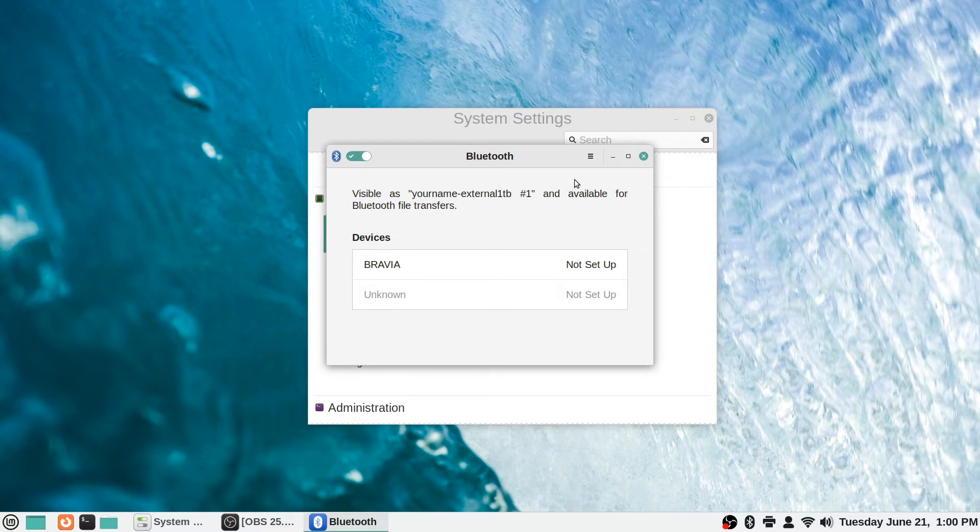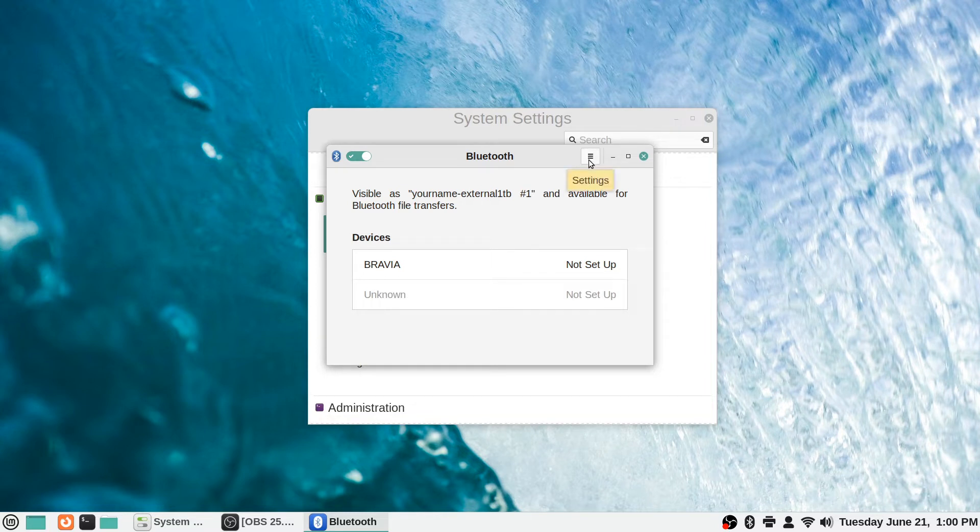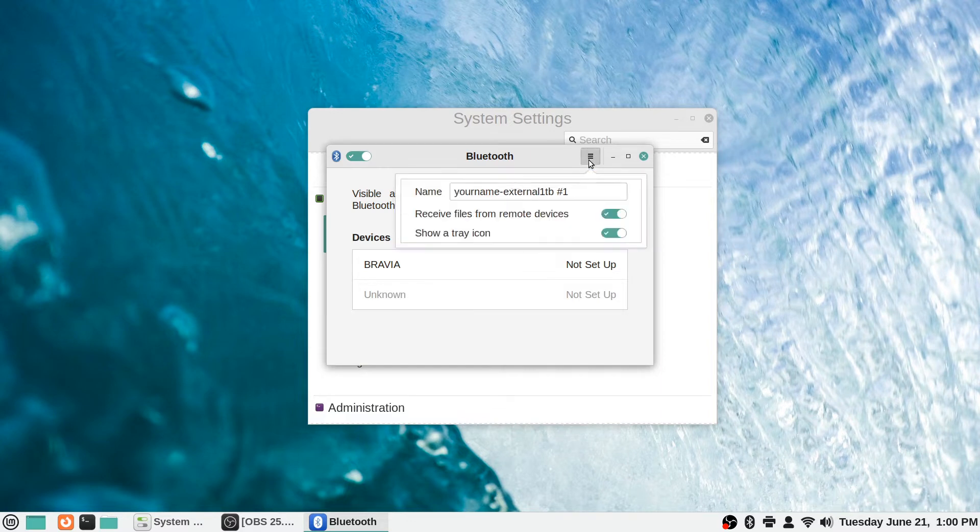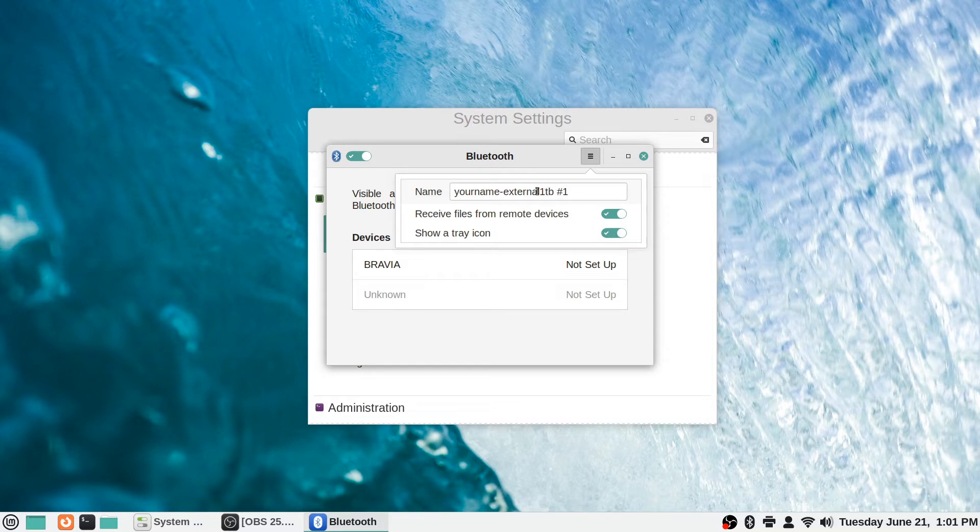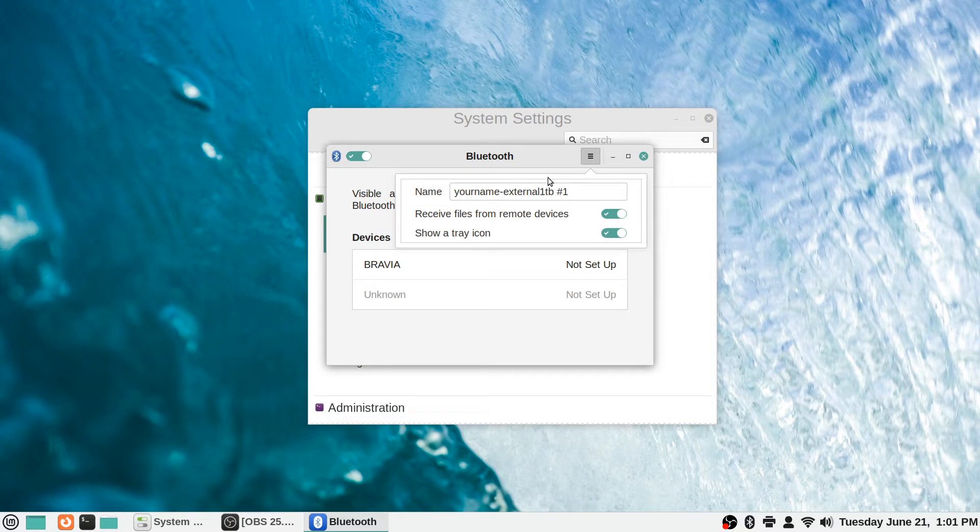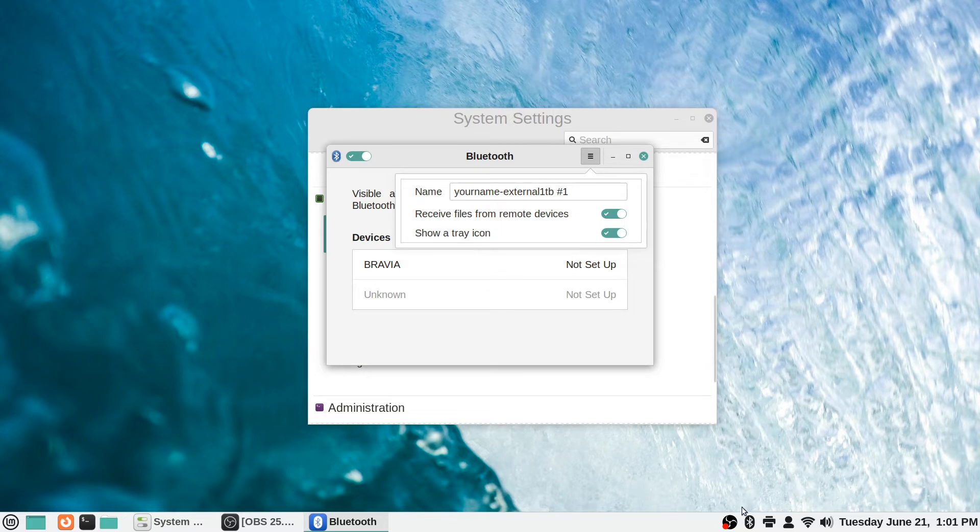Now there's actually a little menu, it's kind of hard to see, a little hamburger menu icon right here with three bars. It says settings. If you click that you can change the name of your computer to how it appears to other devices that are Bluetooth capable. You can toggle on whether or not to show the system tray icon down here.